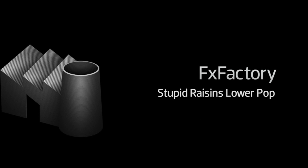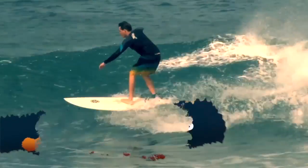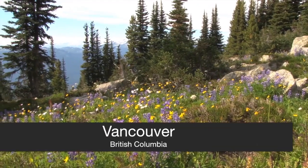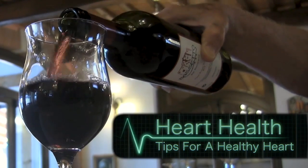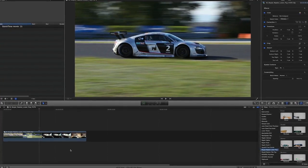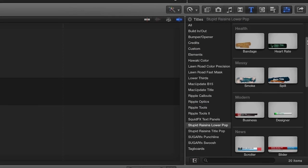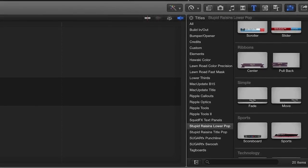In this tutorial, I'd like to show you Lower Pop from Stupid Raisins. Lower Pop is a set of professionally designed, customizable lower thirds that will give your projects an extra punch. Lower Pop was designed exclusively for Final Cut Pro X. You can find it in the titles browser under Stupid Raisins Lower Pop. You'll notice there are 20 effects included in 10 categories. Let's take a look at some of them.